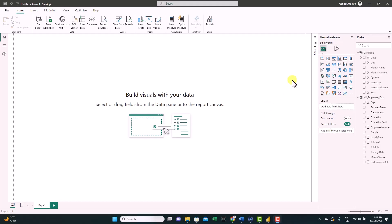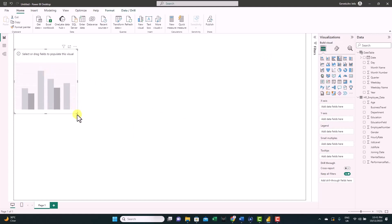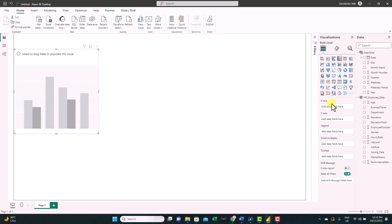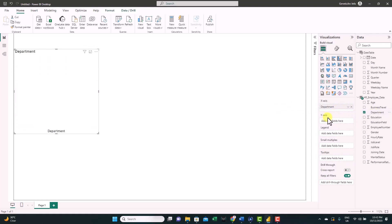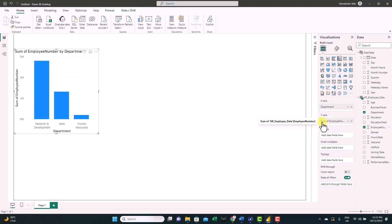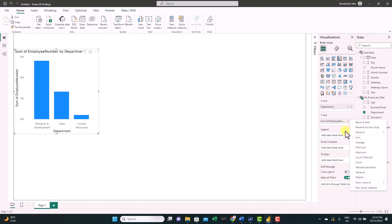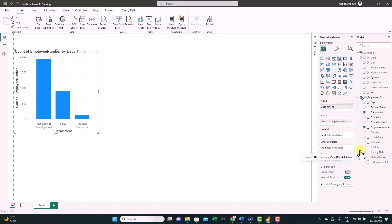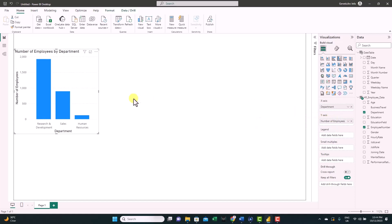Let's start creating the first visual — a clustered column chart. Just click on it and it will automatically appear on the canvas; you can resize it. Add fields to the X and Y axes by dragging from the tables. For the X axis, we'll use department. For the Y axis, we'll use employee number, but it defaults to sum — click the arrow and select Count Distinct to get the count of employees. You can also rename the field by double-clicking it, and you can see the change reflected in the visual.